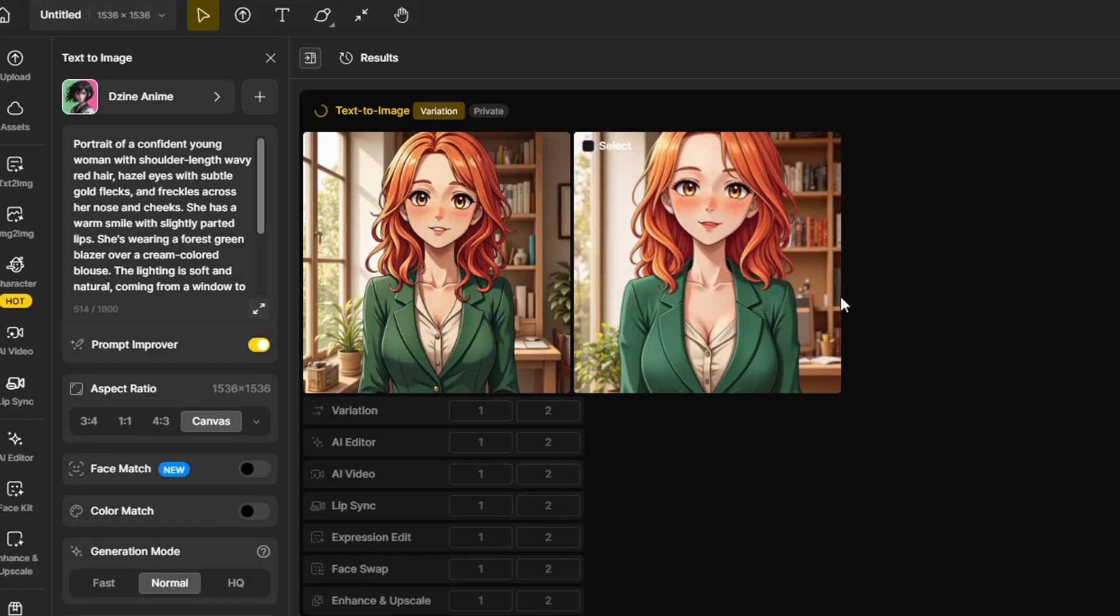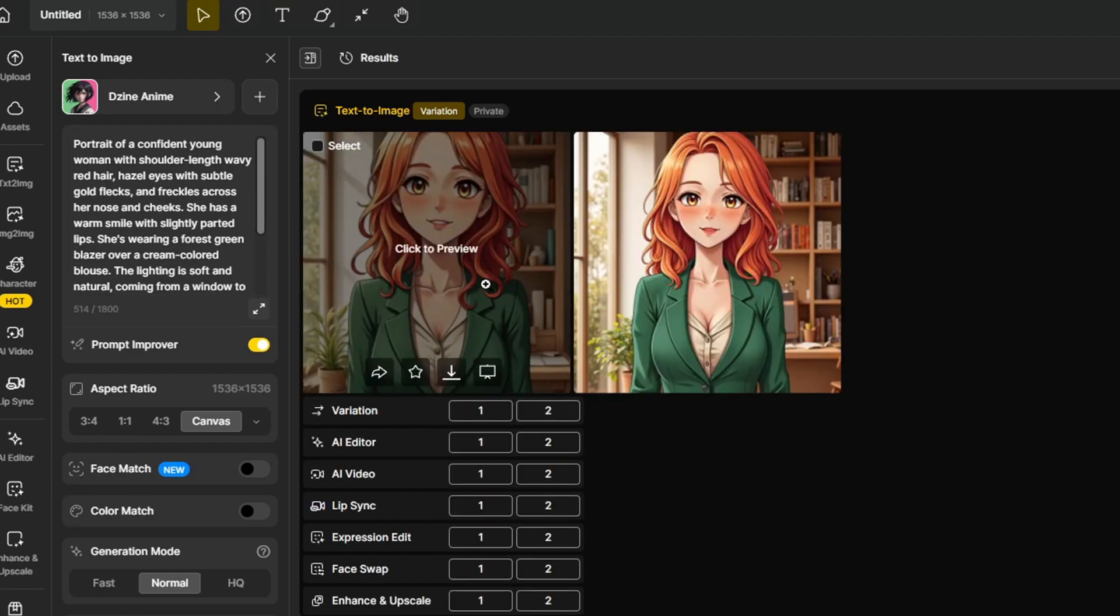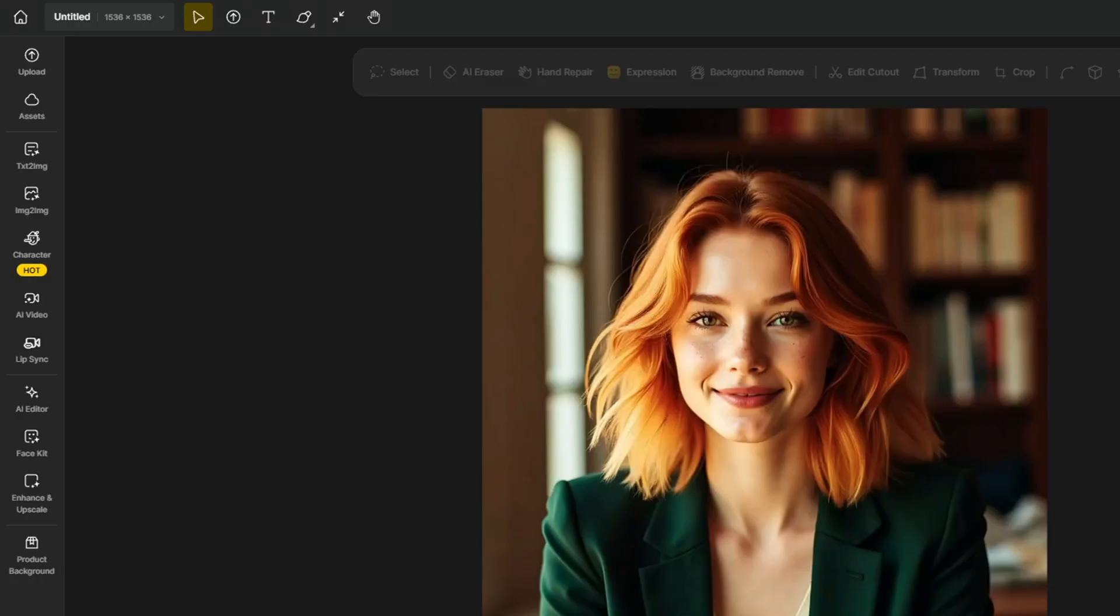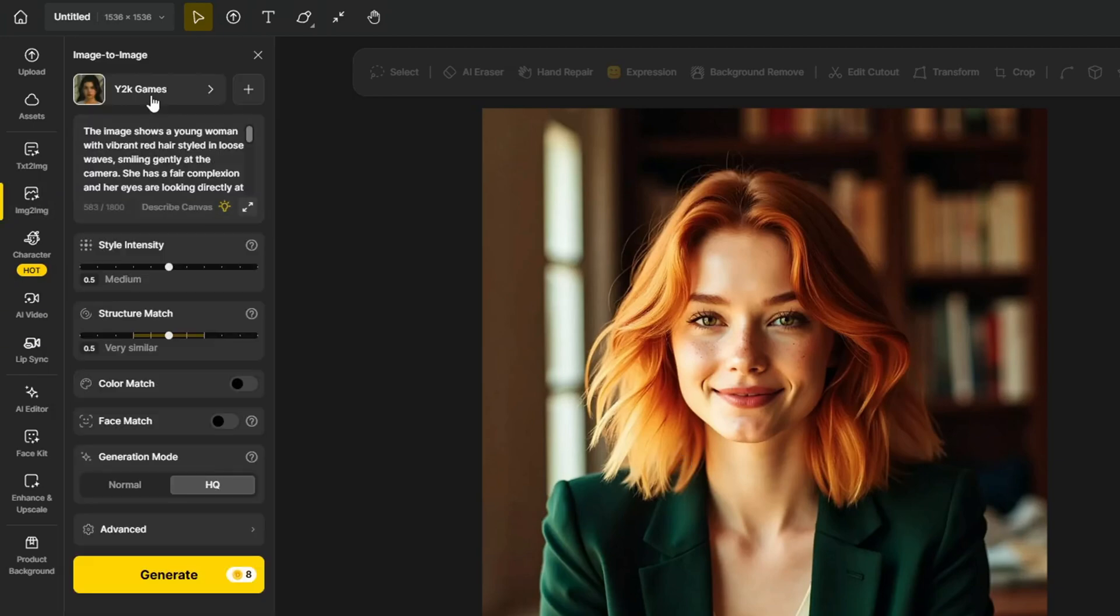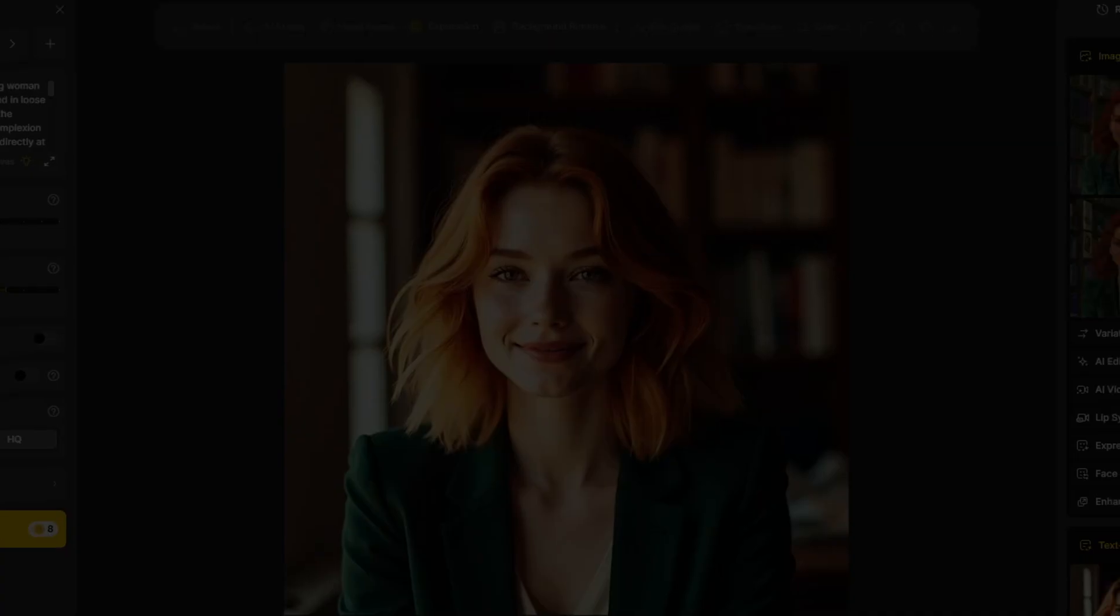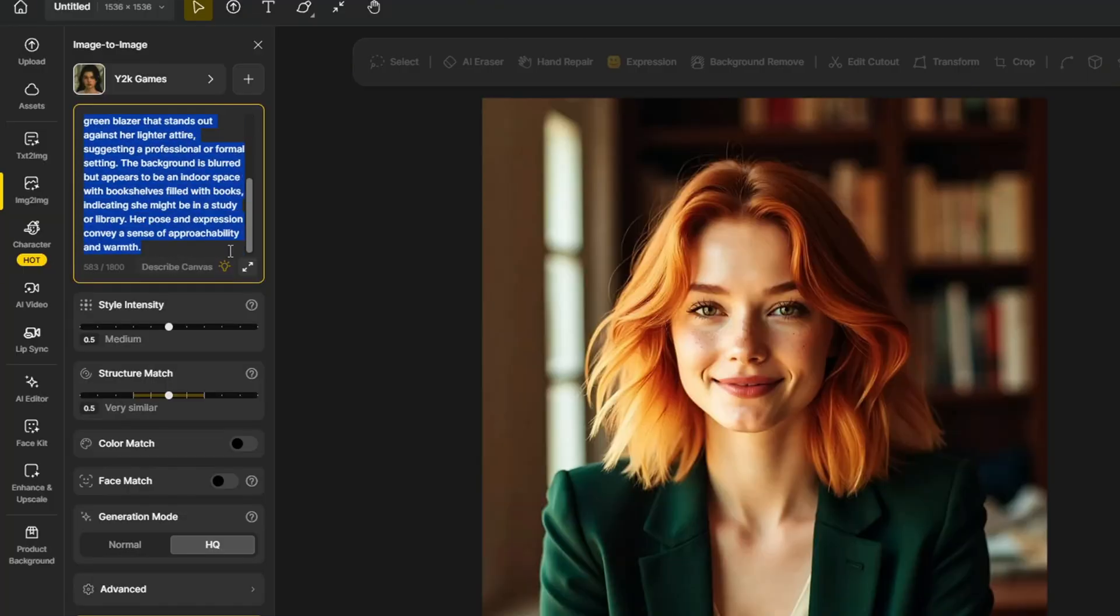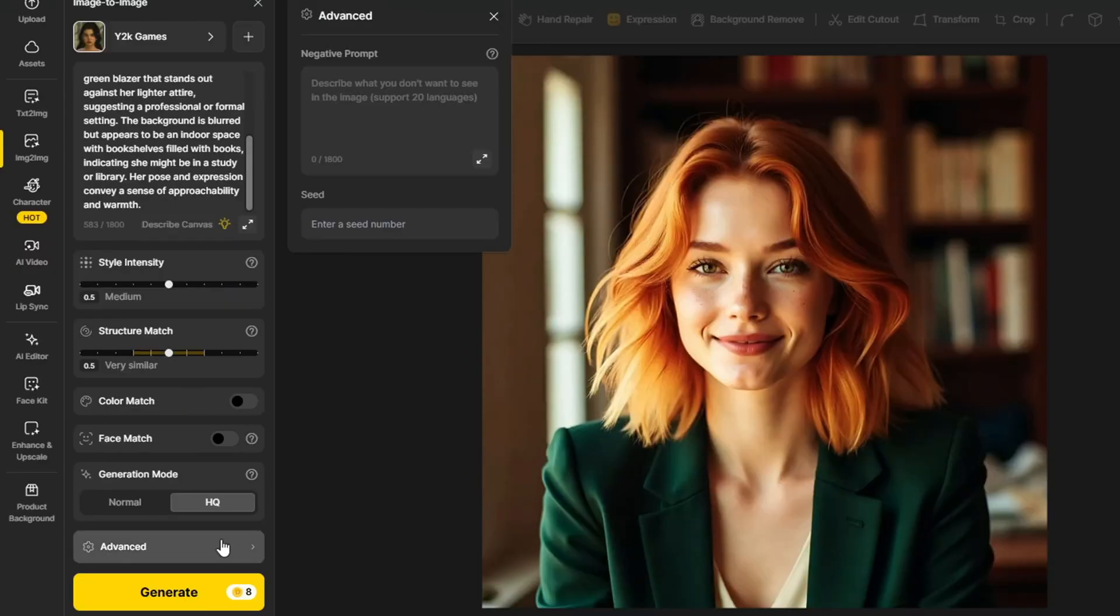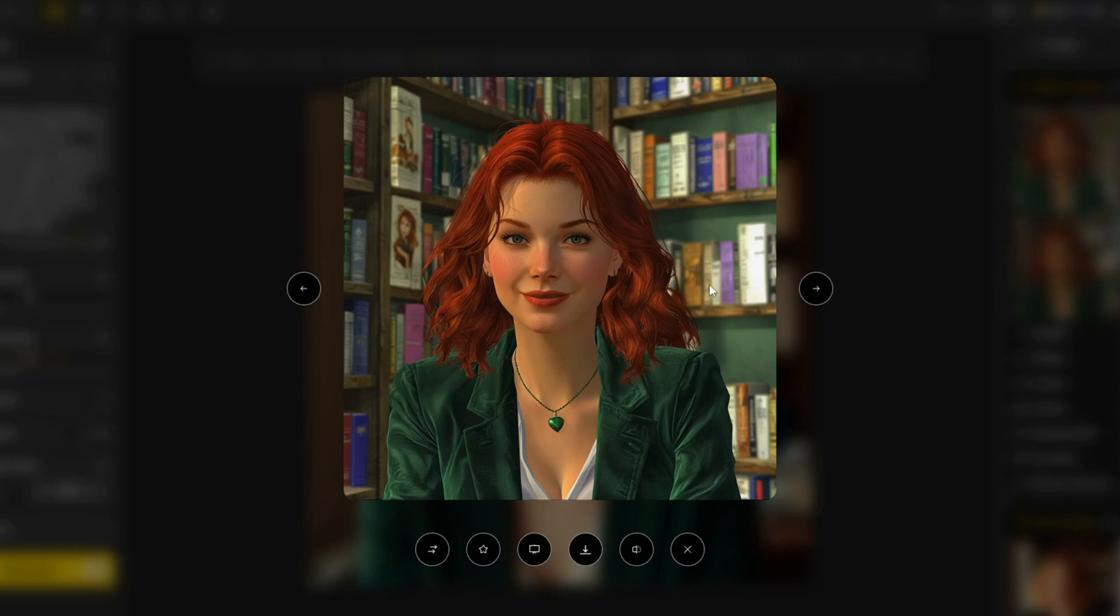But what if you like the image generated and you want to keep the same structure of the image, but with different style? If you want to do this, you can use their image-to-image feature. You can just simply choose the style that you want, and design should already give you the prompt associated with the original image. And you can also change the style intensity and structure match to control how much flexibility you can give the tool in terms of output, and click generate once you're done. And this is the result that I have in different styles.